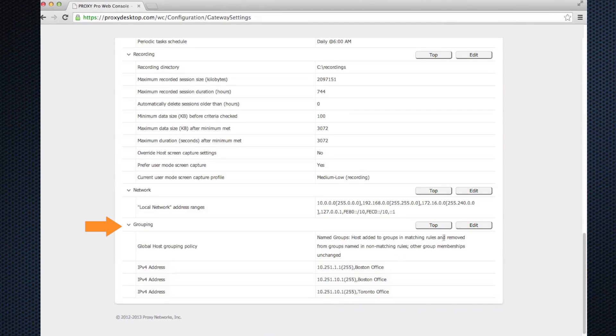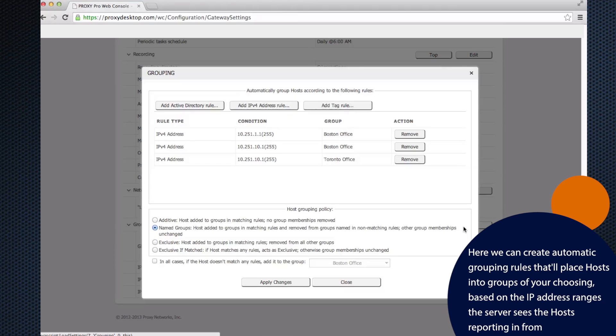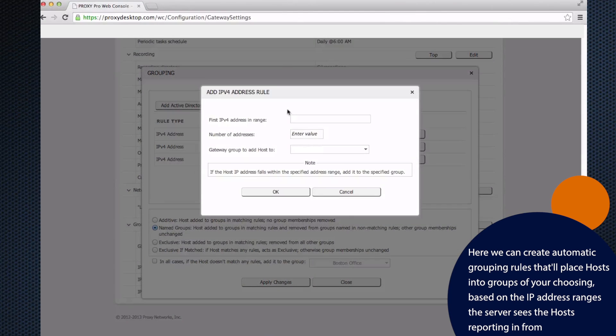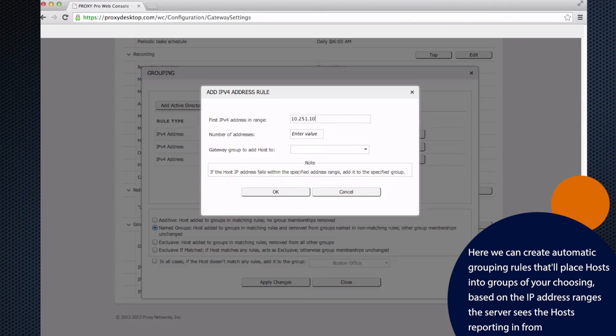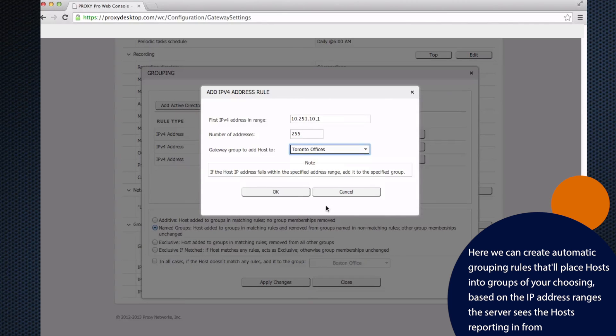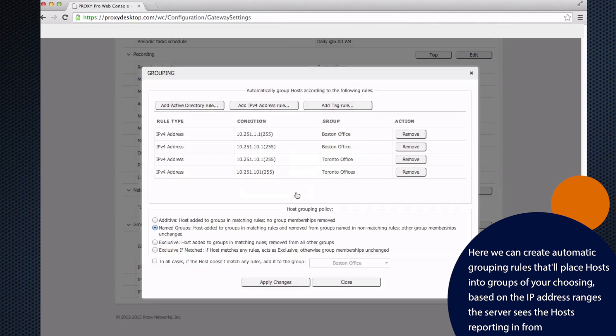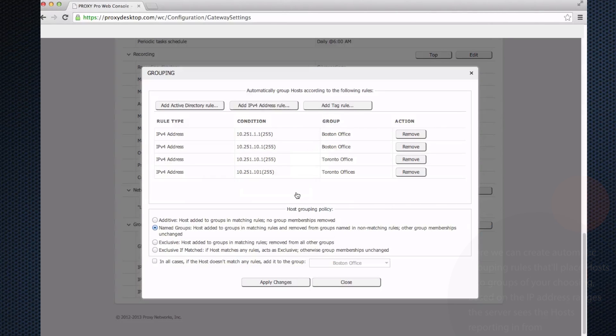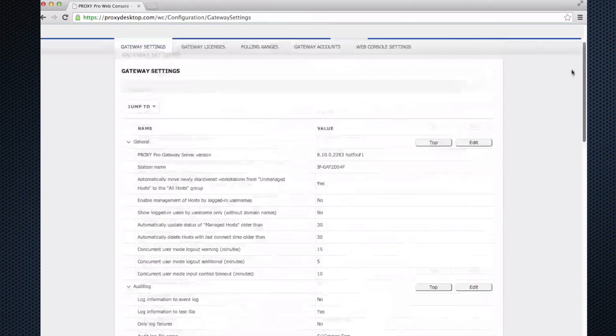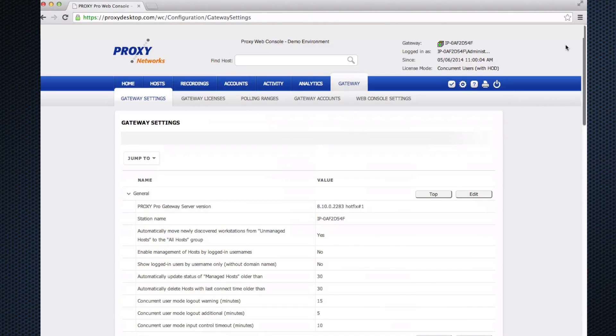The grouping area lets us make grouping rules so that when hosts report in and are deployed, they get placed into their appropriate groups. We can do this by AD rule, IP rule, or tag rule. I'm going to focus on IP rules here. If I click Add IPv4 rule and I have a bunch of groups, I'll just choose the Toronto office. Let's say all the machines in my Toronto office are reporting in from 10.251.10.x, 1 through 255. I'll give it a safe number of addresses like 255, target the group that I want, and click okay. When I do that, all the client machines that report in will end up in that Toronto office. You might do this several times when you're first setting things up to make sure the client machines find the correct homes. It's mostly a set and forget type of thing.